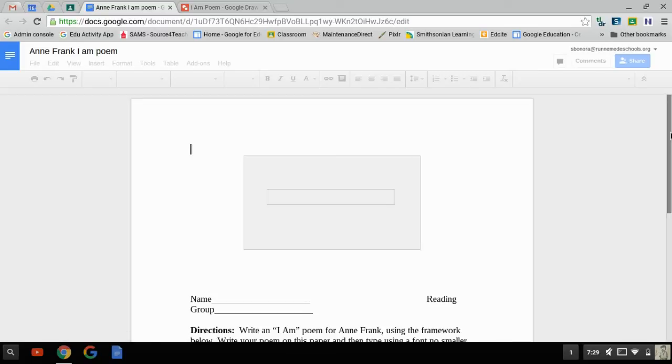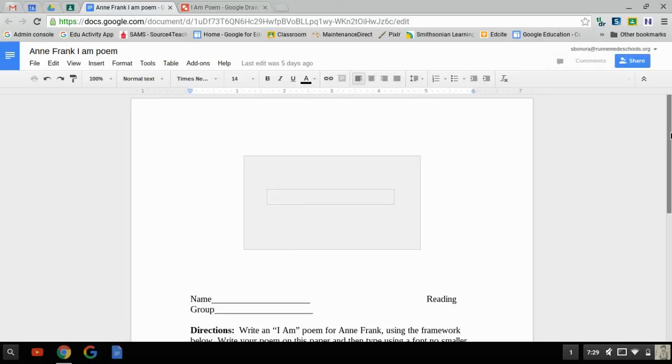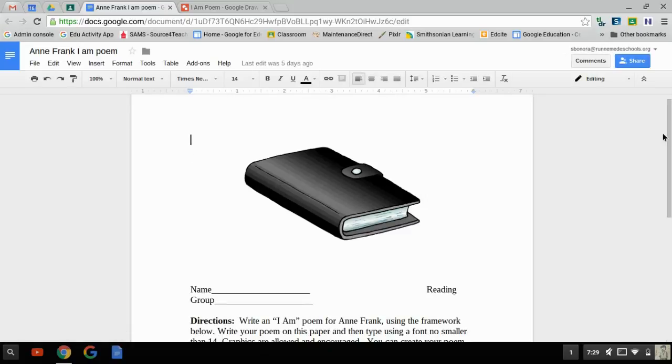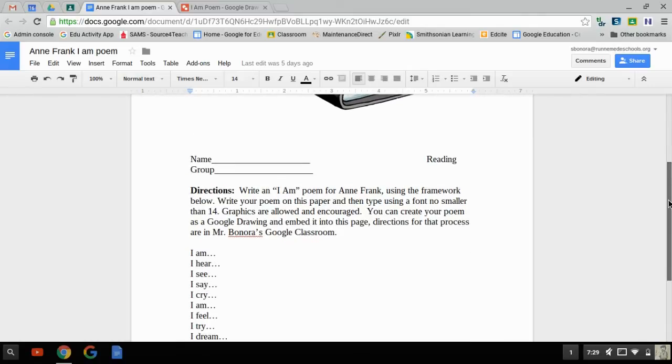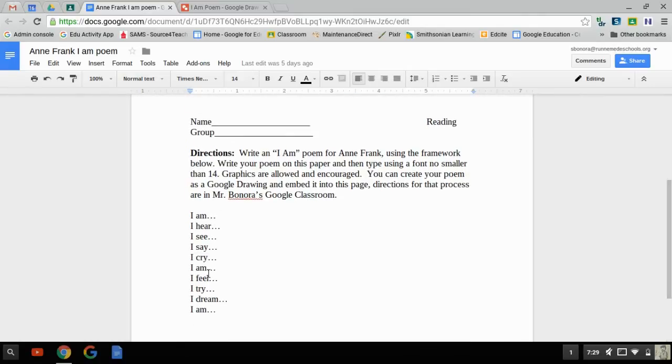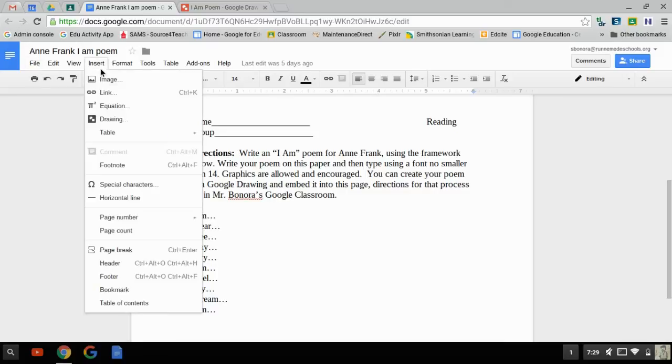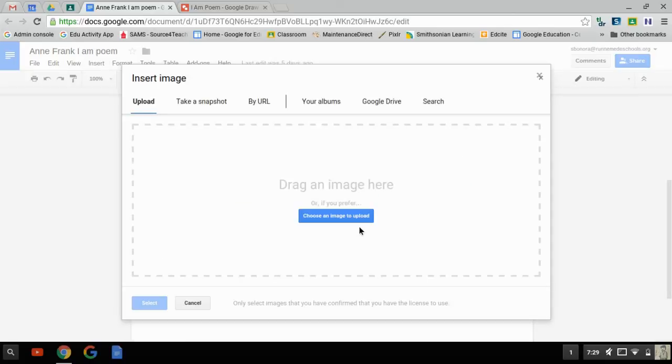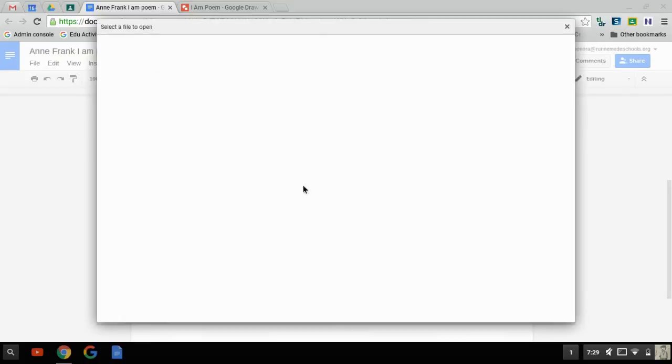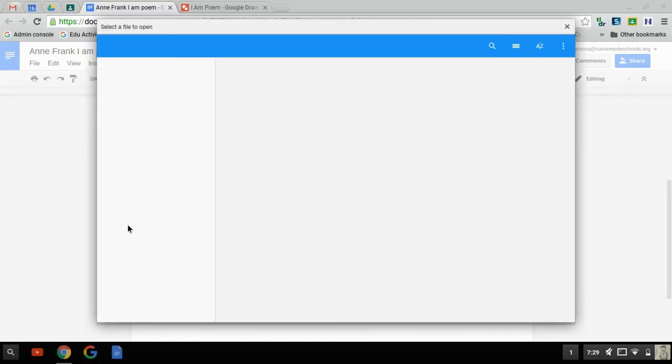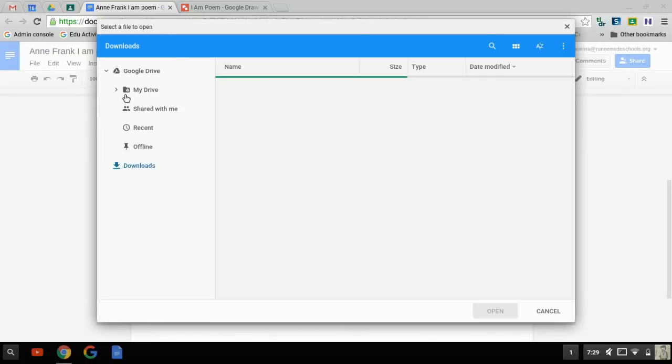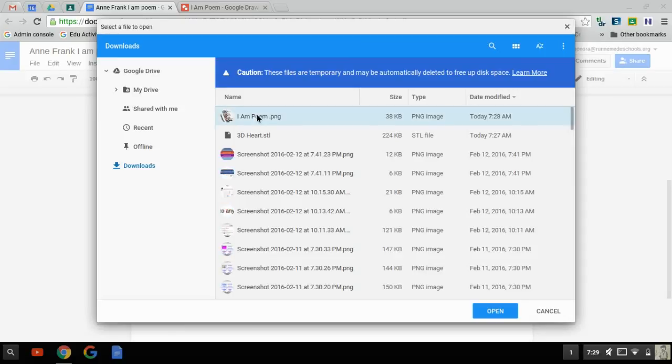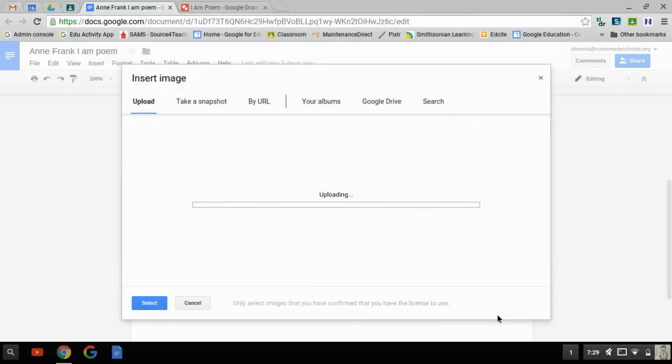And now I've already done the work of my own I am poem. All I have to do is insert it. So I'm going to go here. And I'm going to insert an image. It's not going to be a drawing because I've downloaded it as an image. And I'm going to choose an image. It should be in my downloads folder. I am. There it is. PNG. Open.